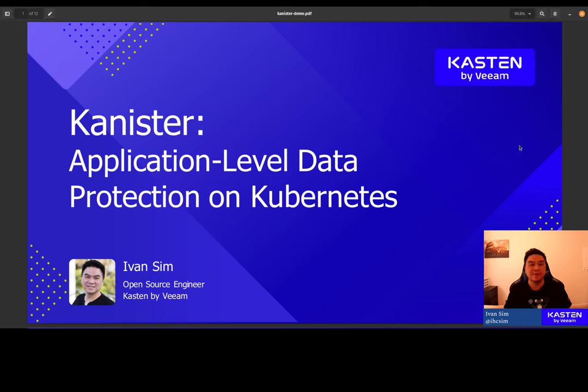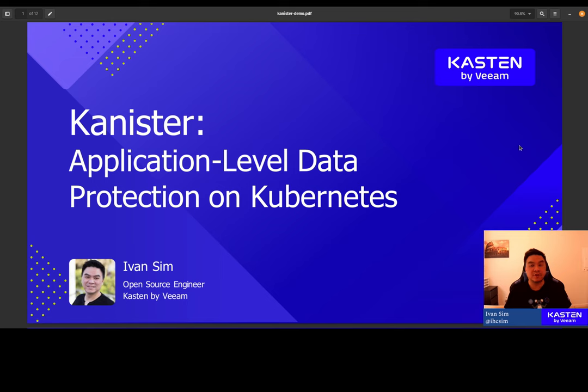Hi, everyone. My name is Ivan Sim. I'm an open source software engineer at Kasten. Today I'd like to share with you an open source project by Kasten called Canister. Canister is software that you can install on your Kubernetes clusters and use it to protect data persisted by your stateful applications.